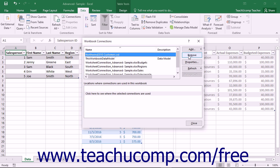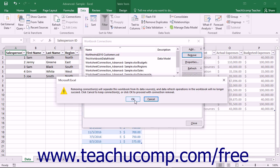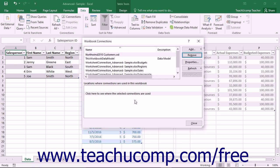You can click the Remove button at the right side of this dialog box to remove a selected connection from the workbook. You will need to click the OK button in the warning message box that appears to remove the selected connection.